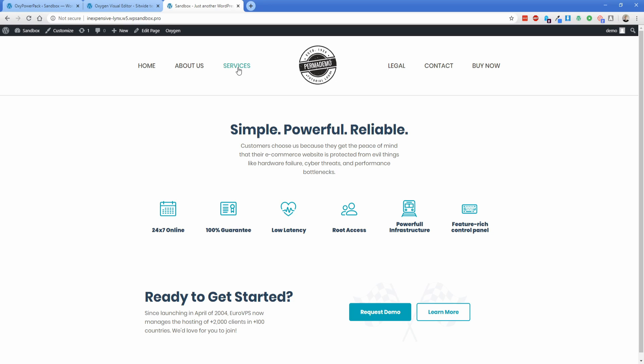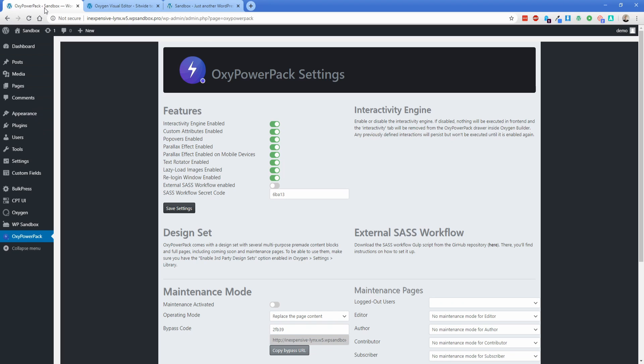or kind of custom coding it yourself without something like OxyPowerPack. So in this particular example, if I hover over about us, you can see I have this drop-down element here that appears and that comes from the OxyPowerPack plugin. So there's a bunch of stuff built in and a super cool thing is this interactivity engine, which is a topic for another video.